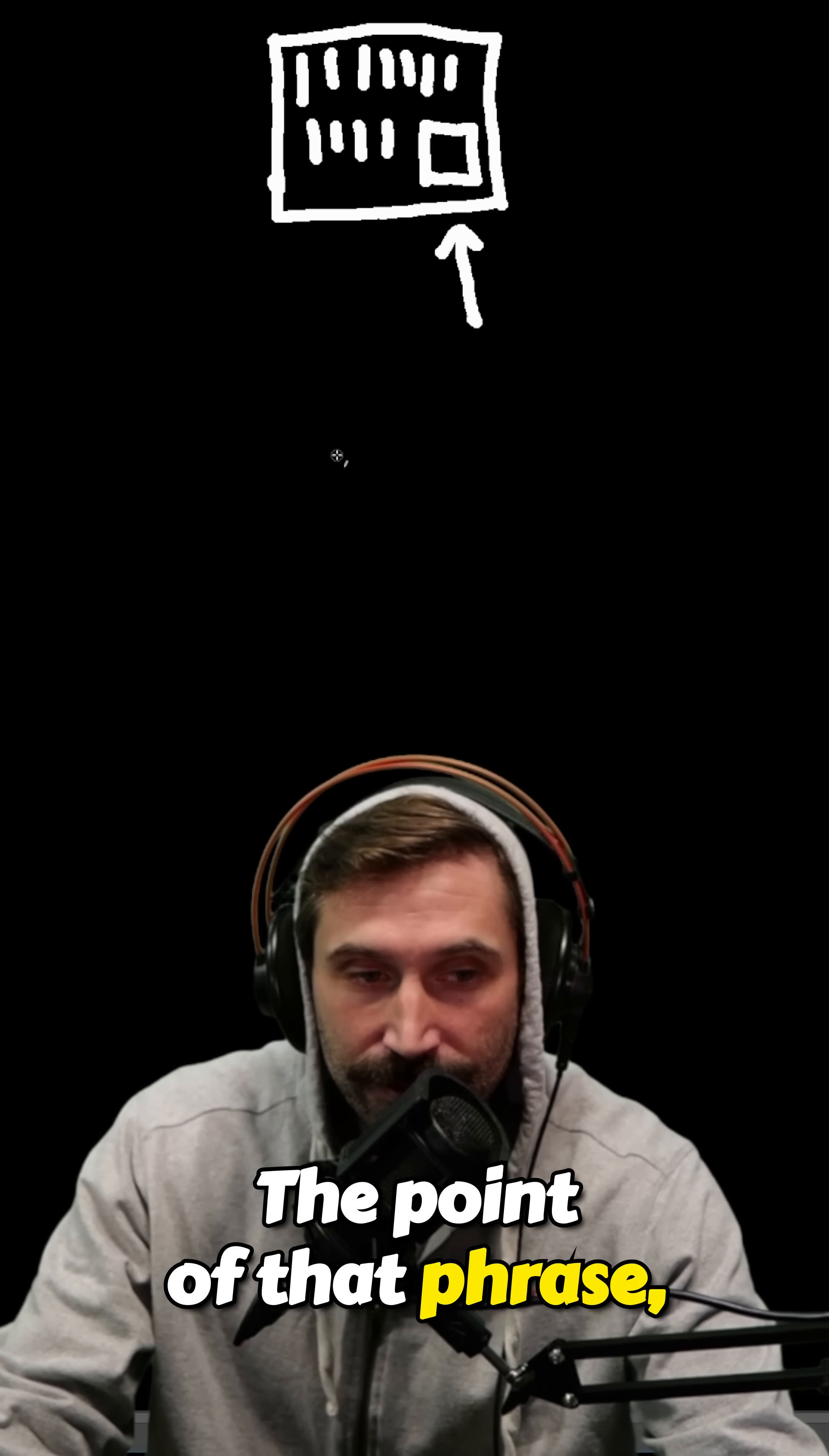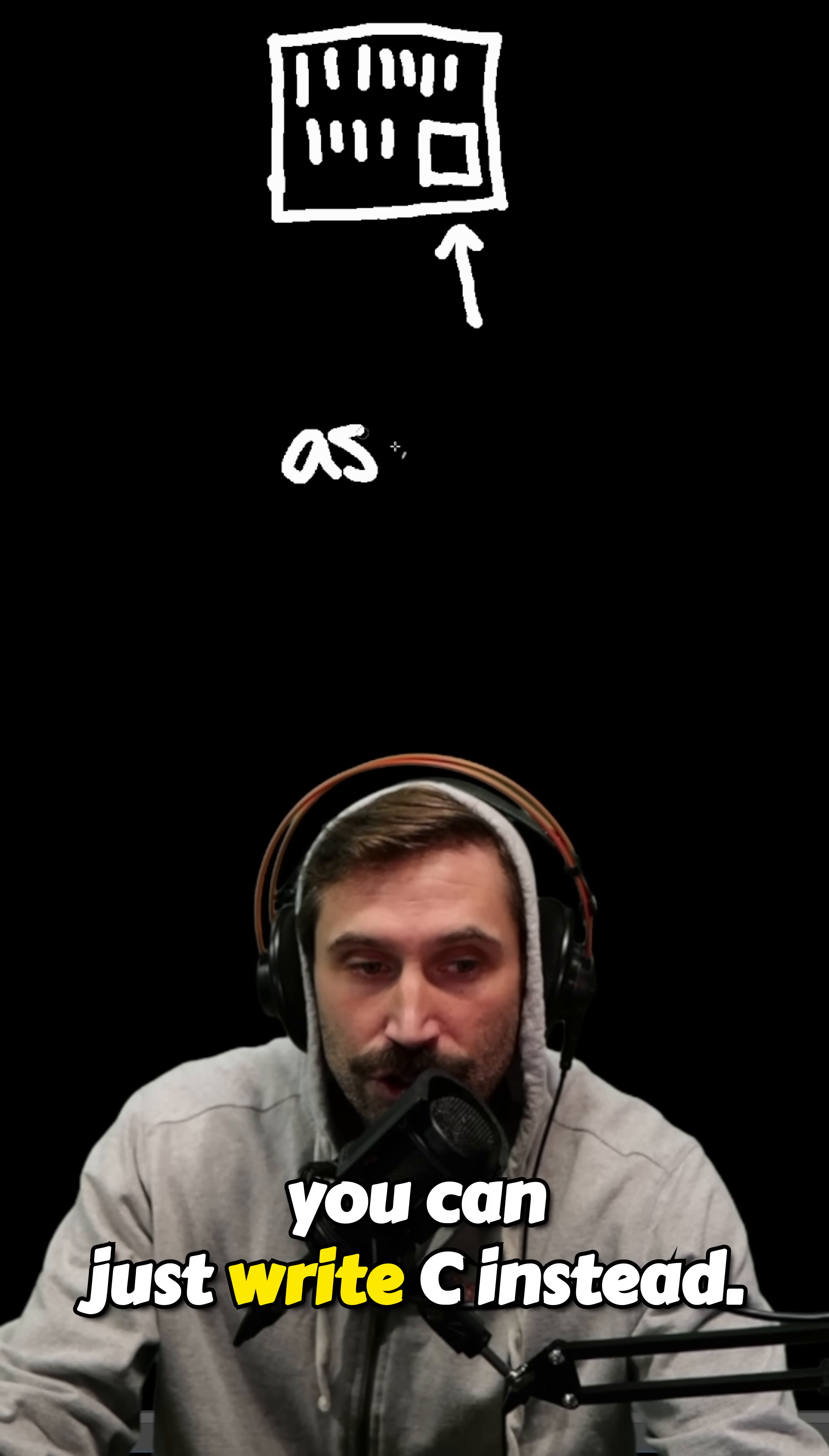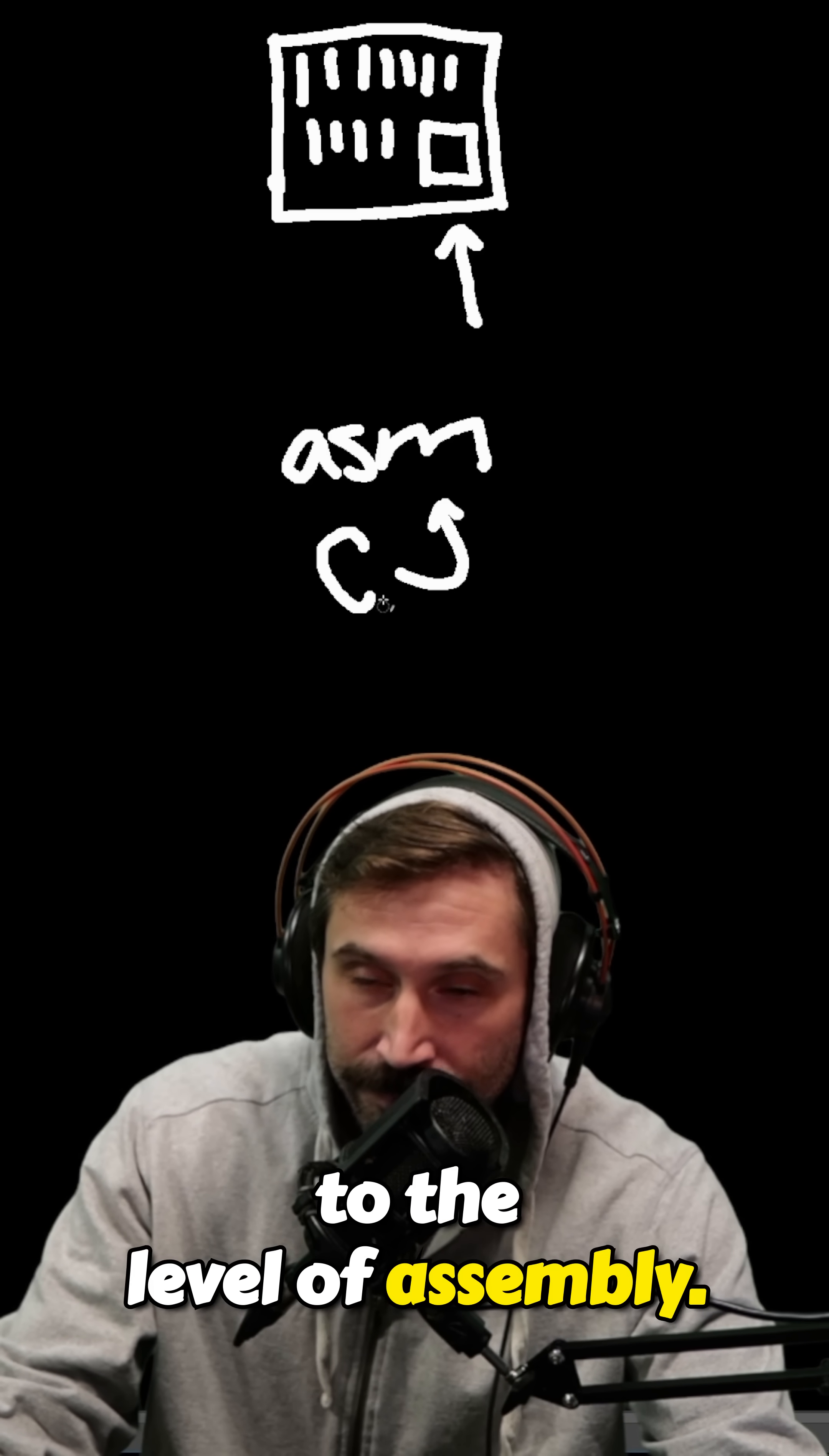The point of that phrase, by the way, was to not write assembly when you can just write C instead. Don't optimize your program to the level of assembly.